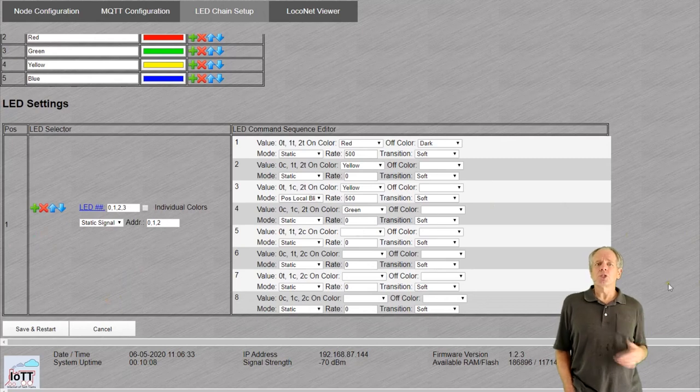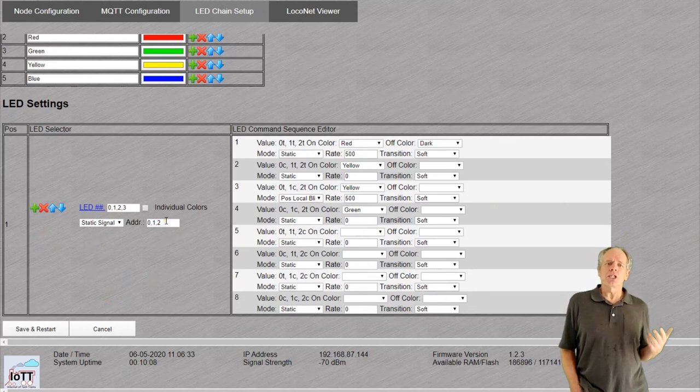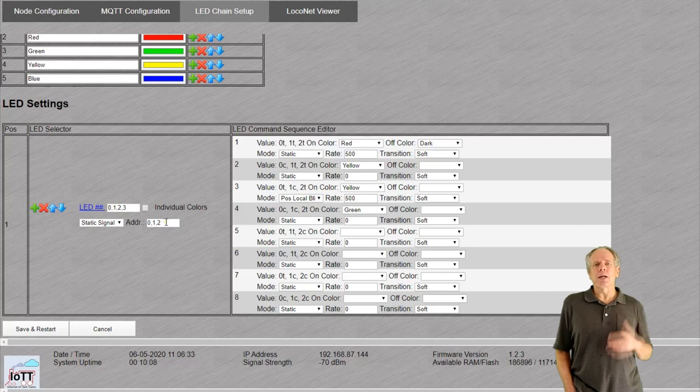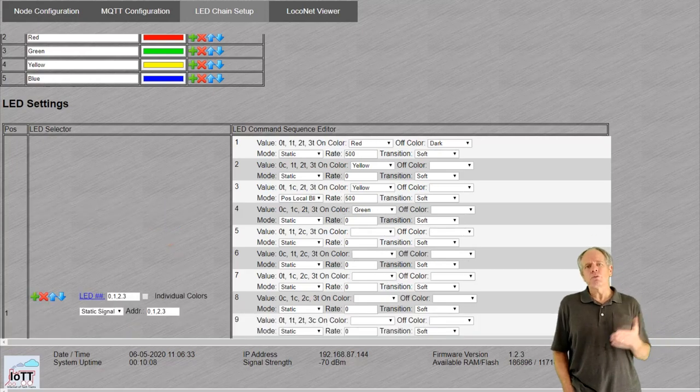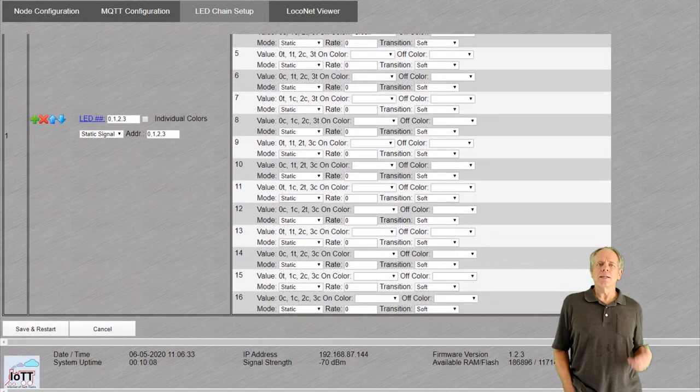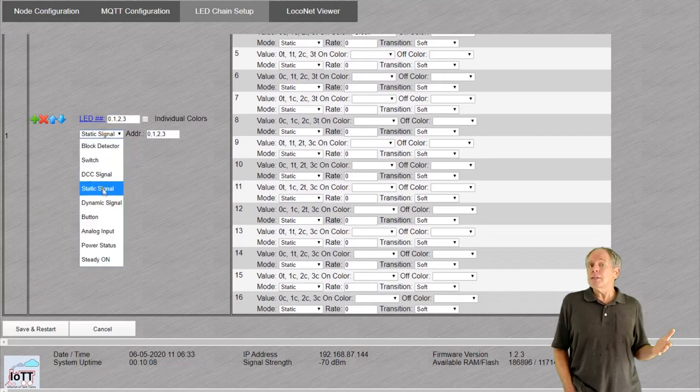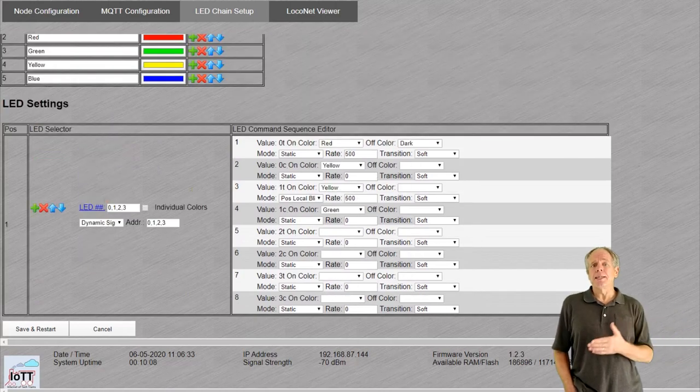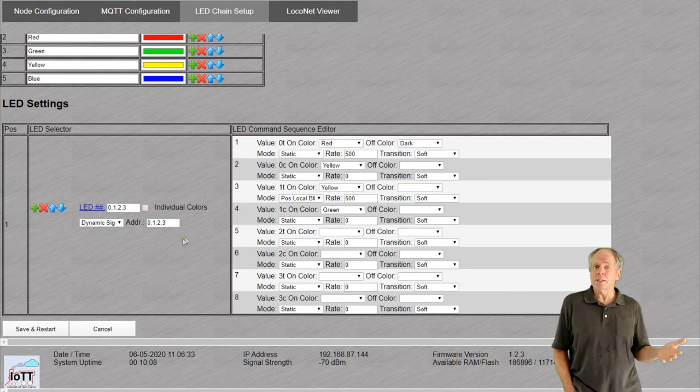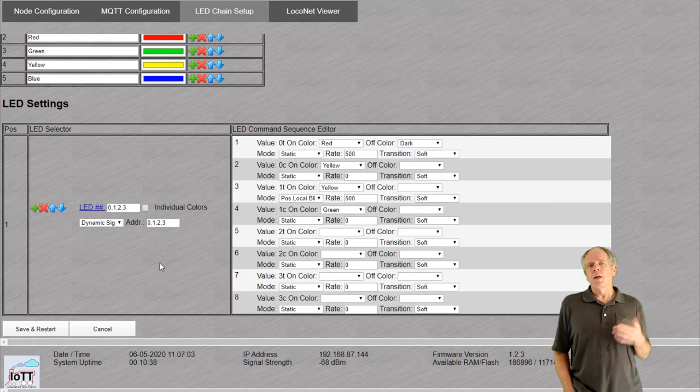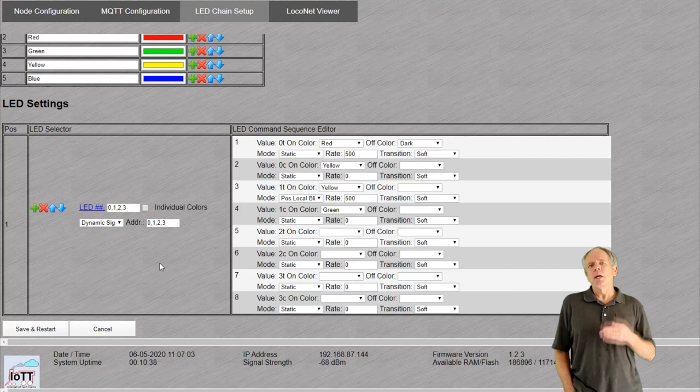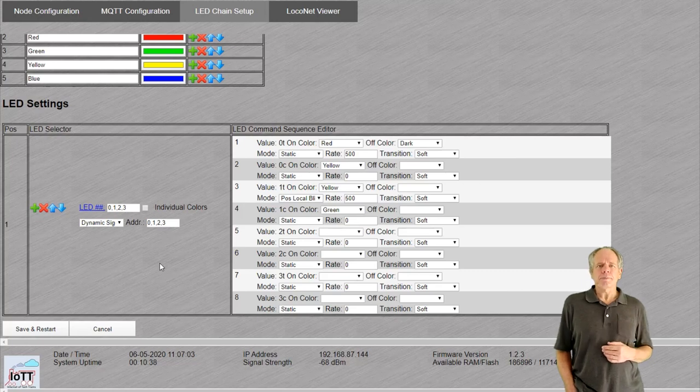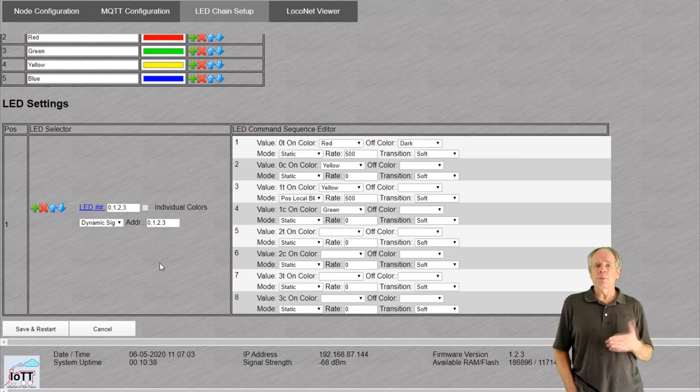The advantage of using dynamic signal addressing is that each aspect can be activated by just one switch command. But if you need more than four aspects per signal, it is using more switch addresses. Static signal, on the other hand, is more economic on switch addresses but requires more commands to be sent. Also, when you have to send several commands to set one particular aspect, you may potentially see other aspects being displayed in the process. For this reason, I have added a two-second delay for static signal mode before the LED display is updated. At least if the commands are coming from a computer, that should be sufficient to avoid displaying invalid aspects.